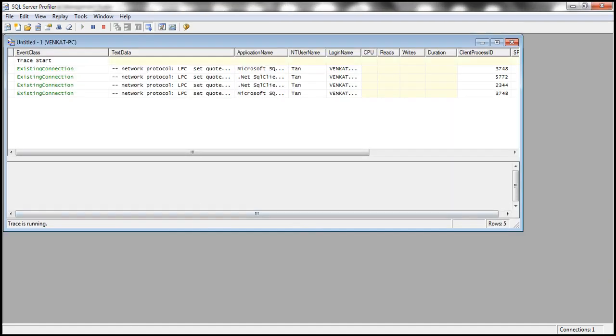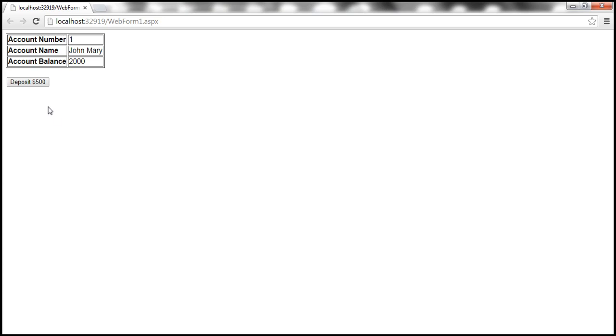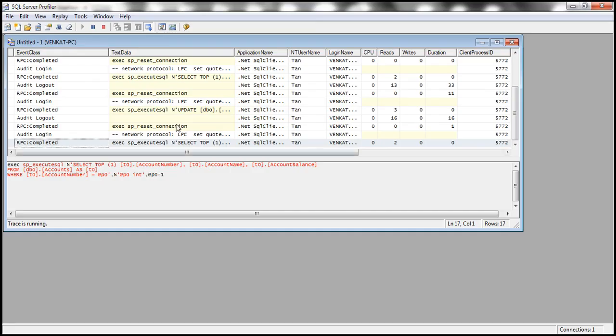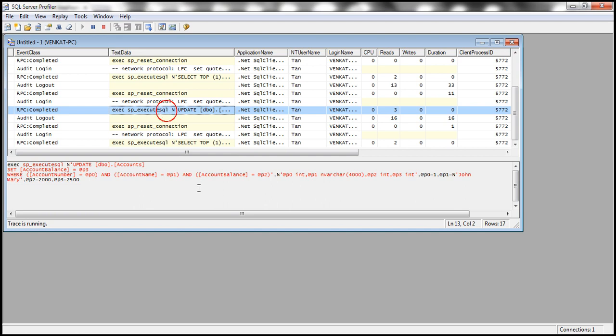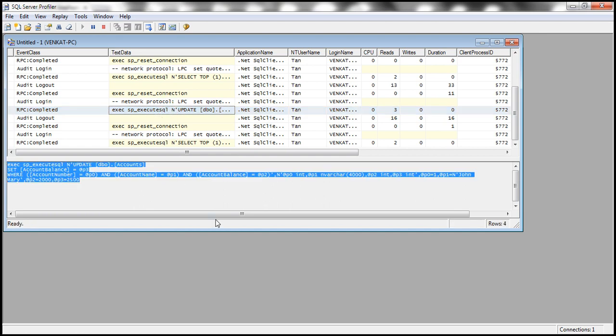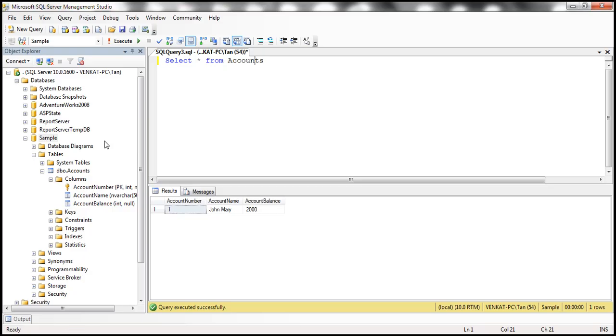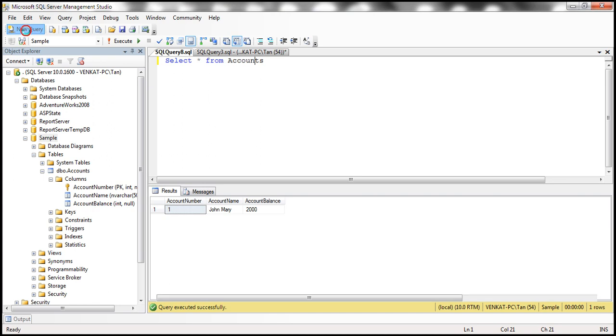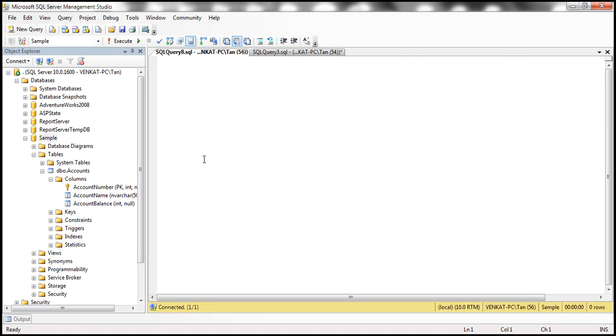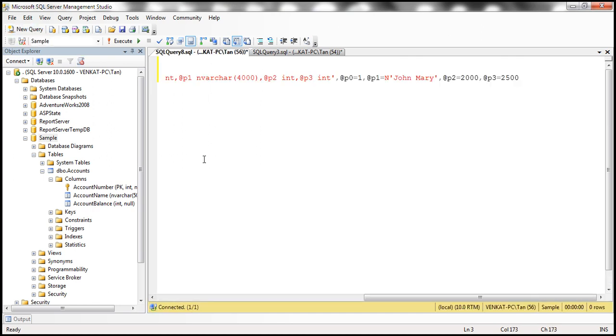Now let's click this deposit $500 button and let's go back to SQL profiler and look at the update query that is generated. Let's copy this and actually paste it within SQL Server Management Studio so you can see it much better.